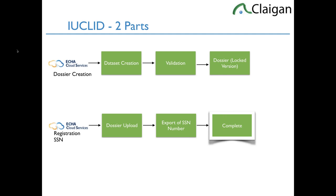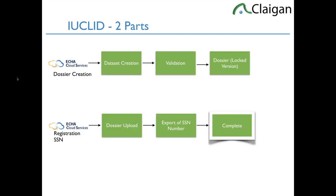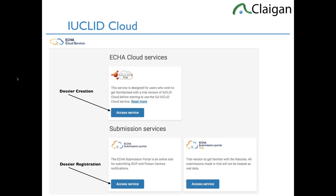If you log in nowadays with a European entity, the bottom sections are available - without one, access is denied. The far right side is a trial or playground area where you can do playground work without affecting anything. There's an ECHA submission portal trial on the bottom right you can play around with. It's really two pieces: the dossier creation side and the dossier registration side. The cloud is a little bit easier to work as a group, so we'll use that one.